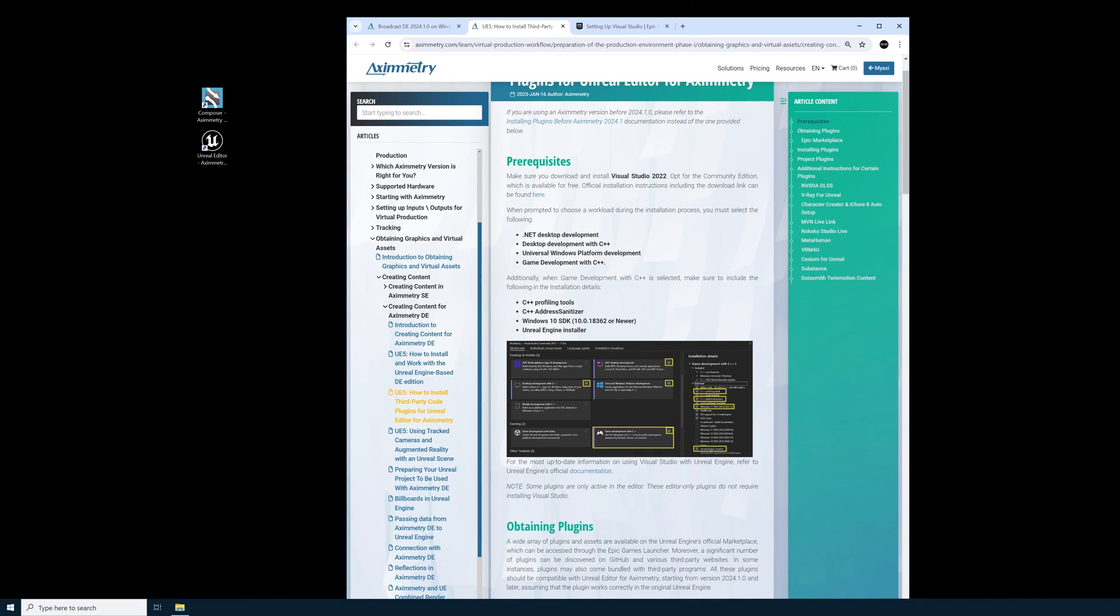Moving forward Unreal Engine will only support Visual Studio 2022. I already had Visual Studio 2022 installed but some of this stuff wasn't checked. So I'll show you the process of modifying Visual Studio 2022 to make sure that everything is checked.